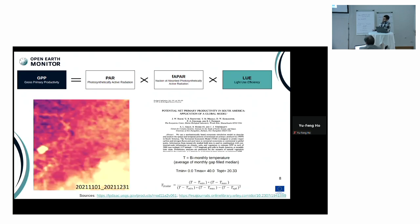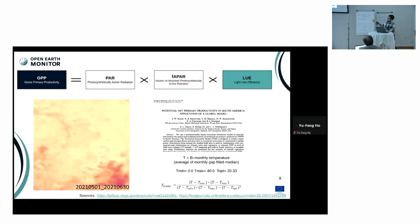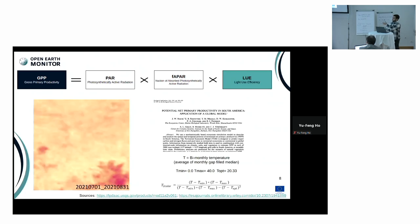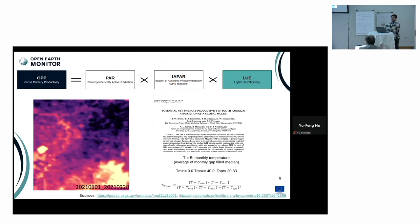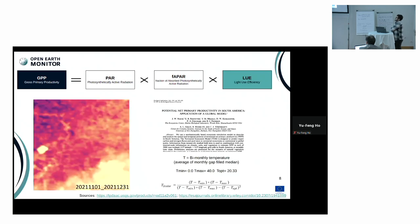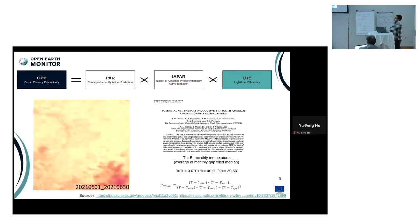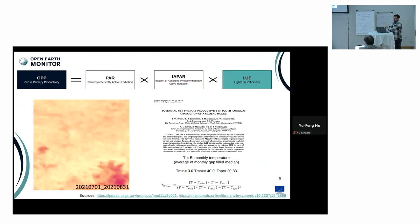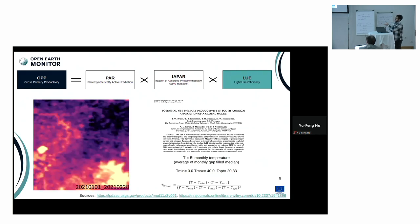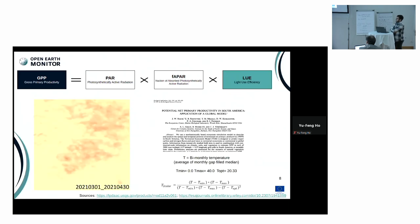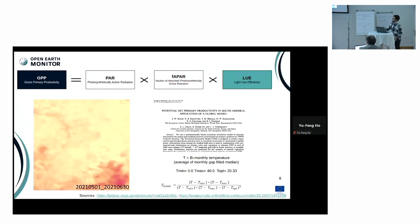Since these values are in bimonthly time period and the Landsat time series we are using is also in bimonthly temporal period, we are taking the median value to create bimonthly values that correspond to the Landsat temporal frame. For spatial resolution, in order to match the 30 meter spatial resolution, these values are downscaled using an interpolation technique to match each Landsat pixel.